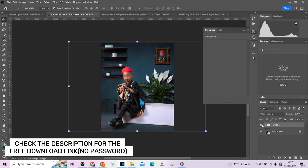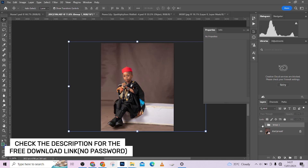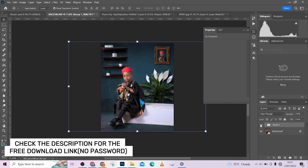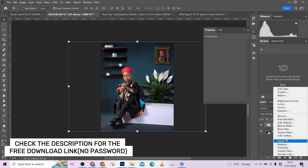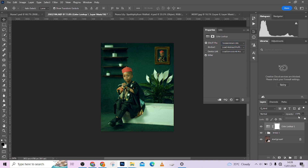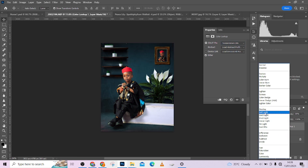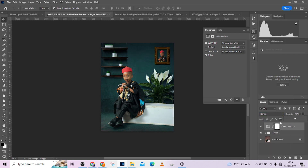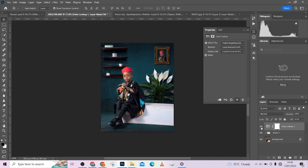Group everything we've done so far into one group. This is before, this is after — just from a flat image we're able to build it into a dynamic set. One more thing we need to do is apply a global color to the whole image. Use Color Lookup and just use the original Color Lookup presets in Photoshop. Blend the color in using Soft Light blend mode and check through the different LUTs to find the one that looks best.